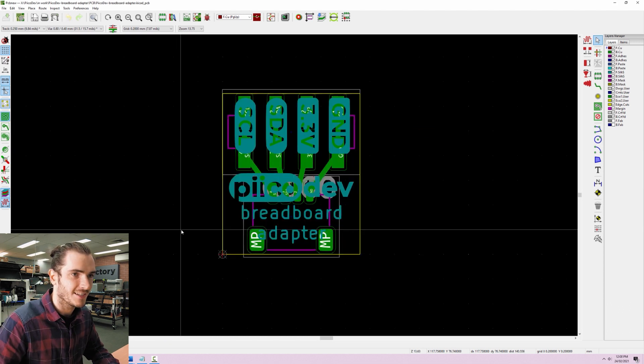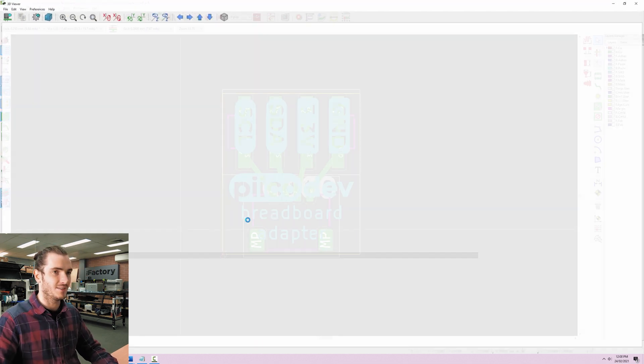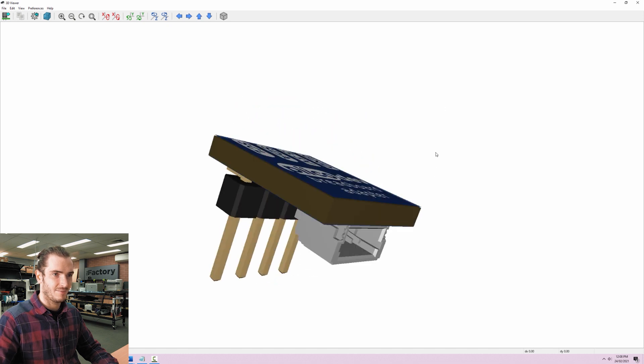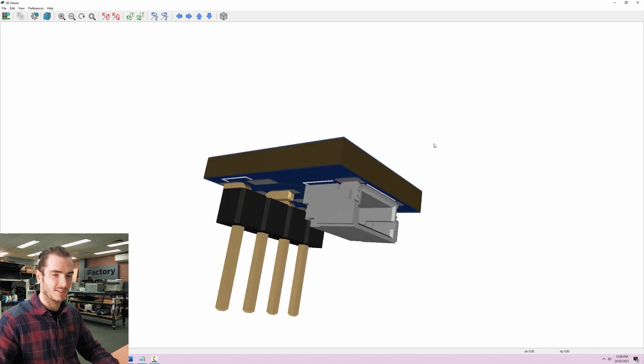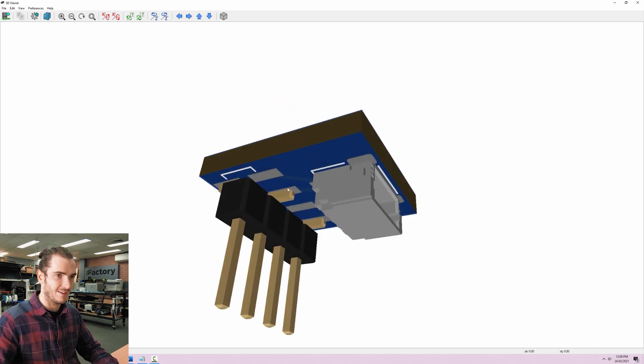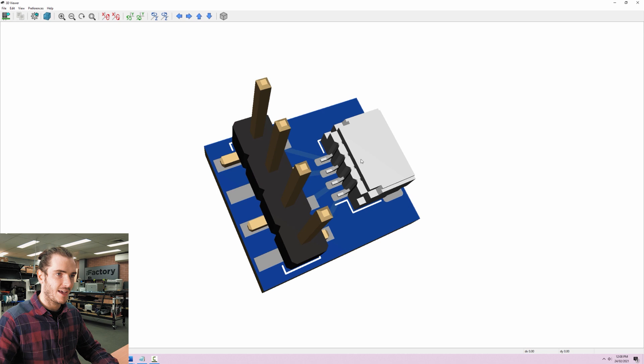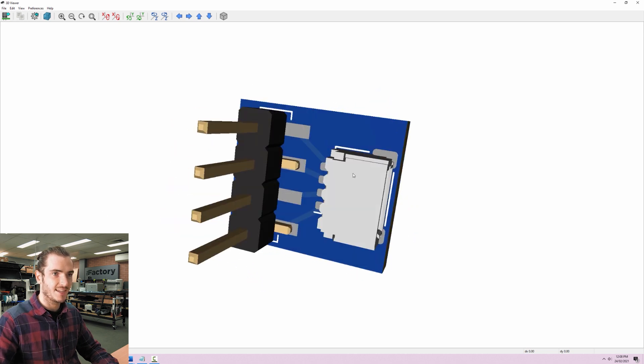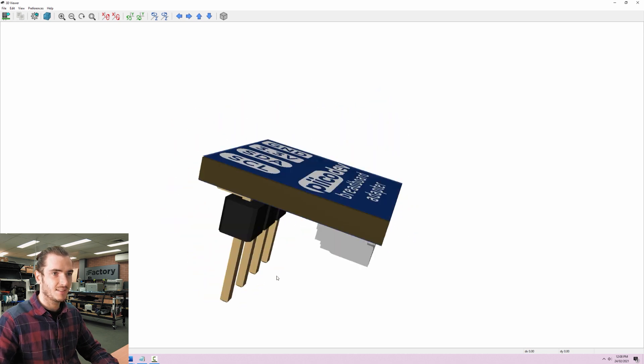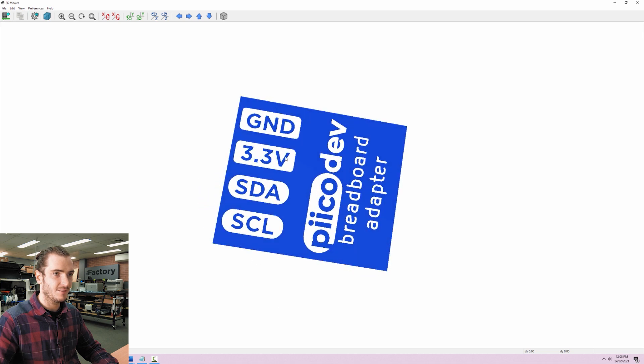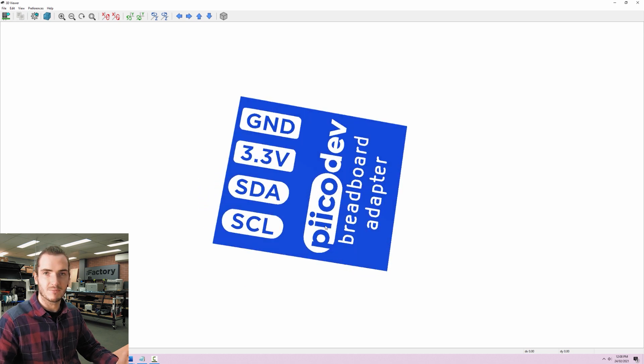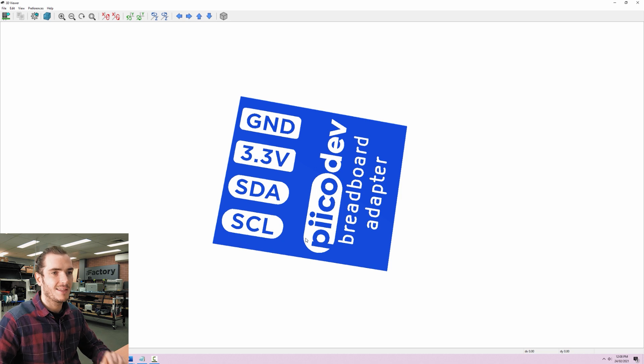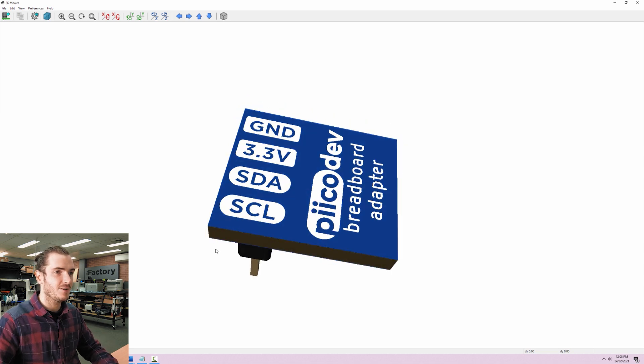All right here's a really simple one. This is a breadboard adapter. Simple just to break out. We have a four-way header that goes to our four pin JST connector for PicoDev and just some pin labels. So you can plug this into your breadboard and break out the signals.